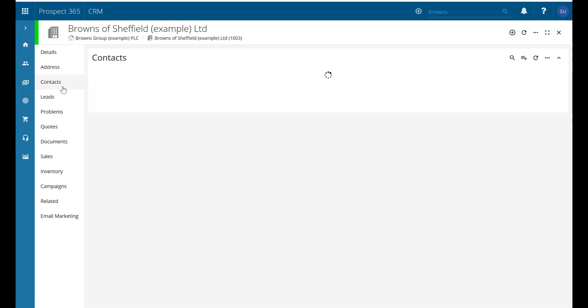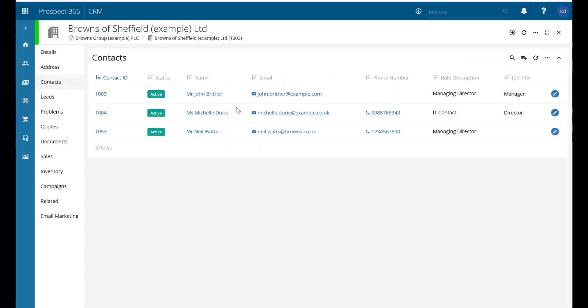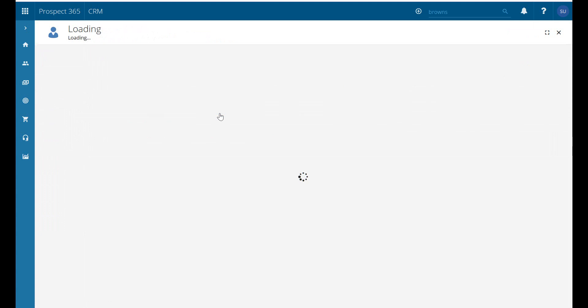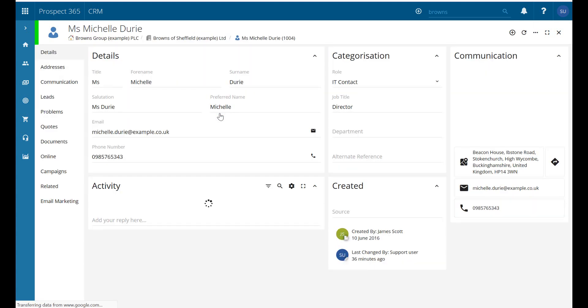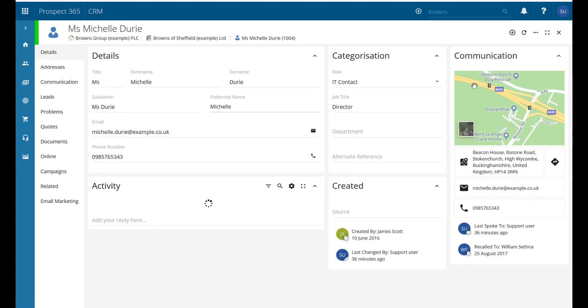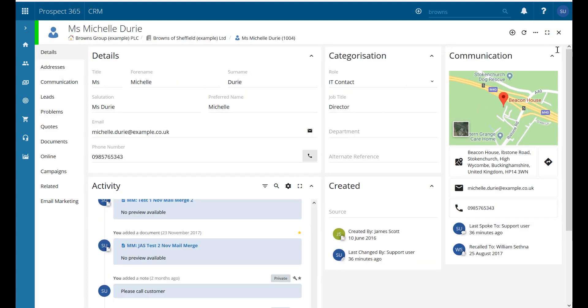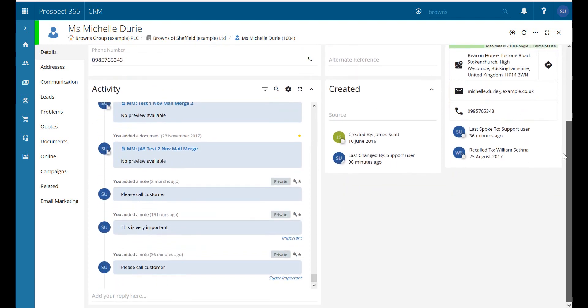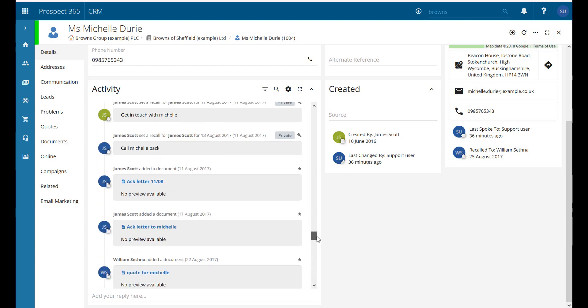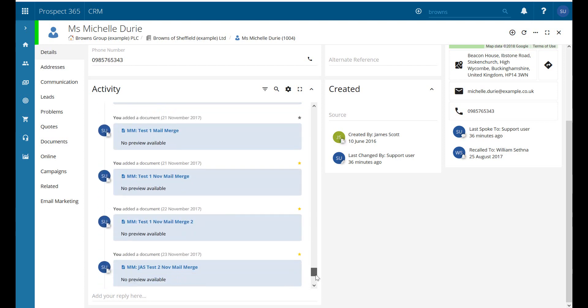If we just jump over into contacts for a moment, we're going to load up Michelle Drury's contact record here. So on a contact record, we have the activity section. This displays to me all records which we've added to the system underneath this particular contact. So again, quite a lot of information going on there.